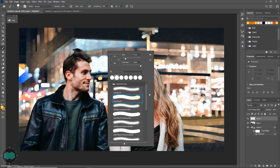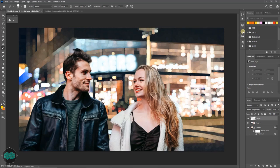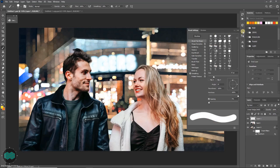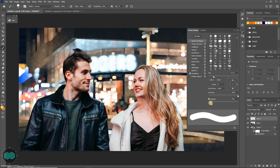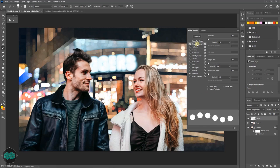Go to brush setting. Here you can change the spacing. Click on shape dynamics, change the size jitter.